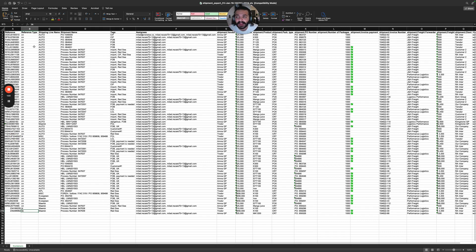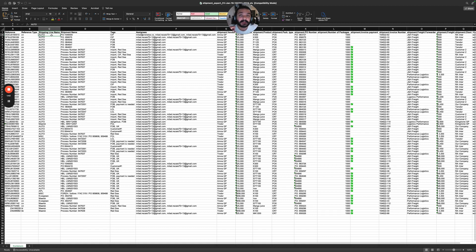If you track by container, you can set the shipping line to auto and the system will automatically detect it. If you use BL or booking, you need to write the name of the shipping line. So for containers you can leave it as auto or write the name, but for BL and booking numbers you must write the shipping line name.